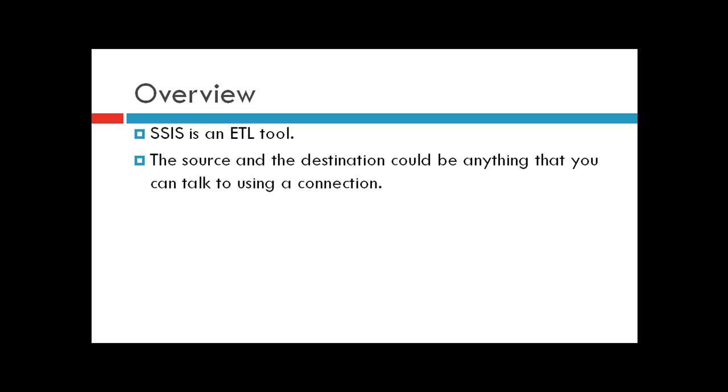The source and destination could be anything - Oracle database, SQL Server database, Excel file, etc. All you need to do is establish a connection and start extracting data.